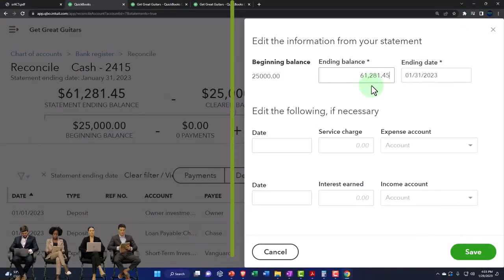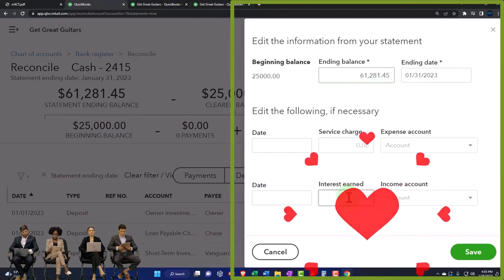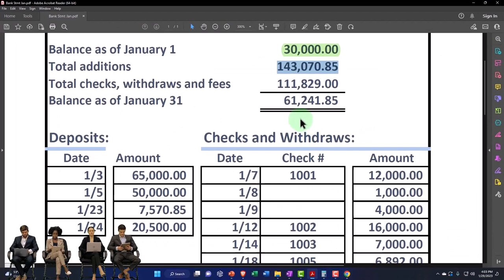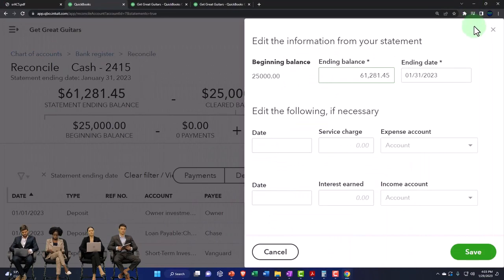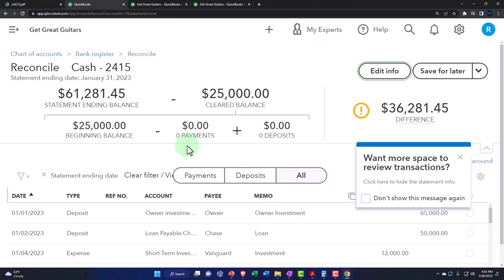The ending balance is going to be $61,280.08145. Once we reconcile, that should be our cleared balance down here. That's the process we're going through.